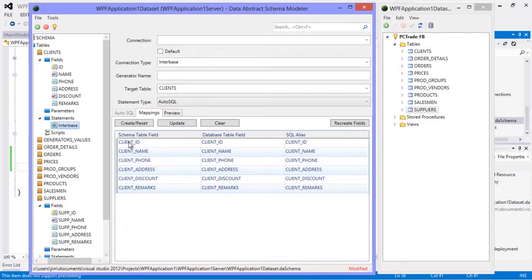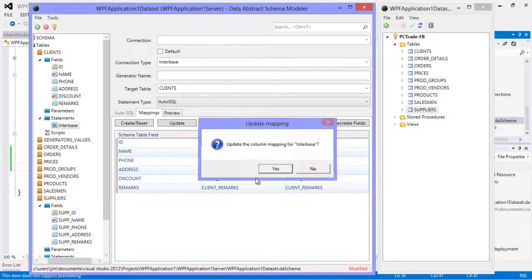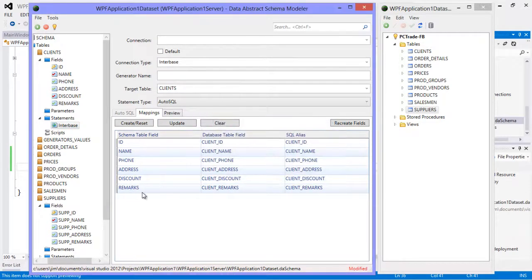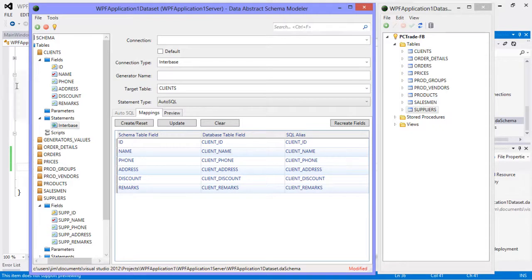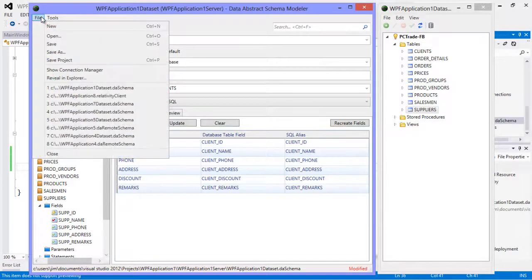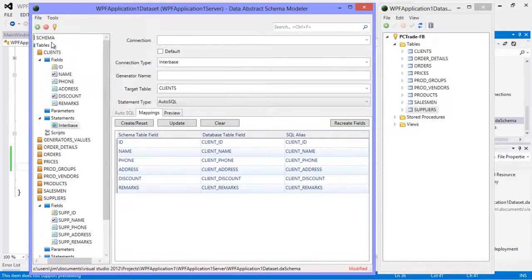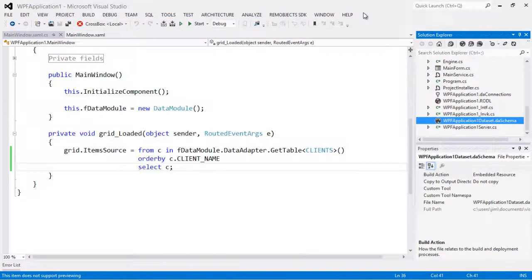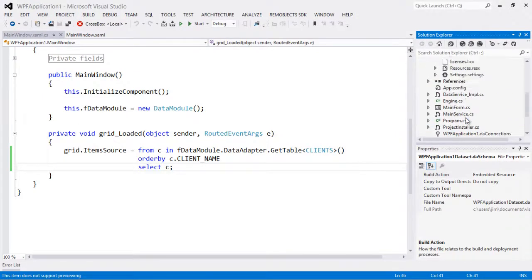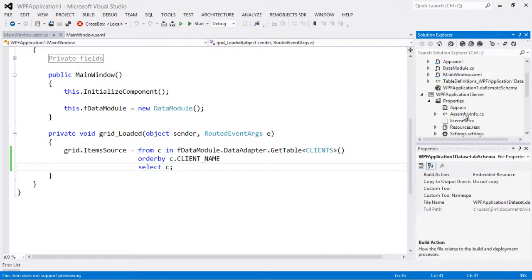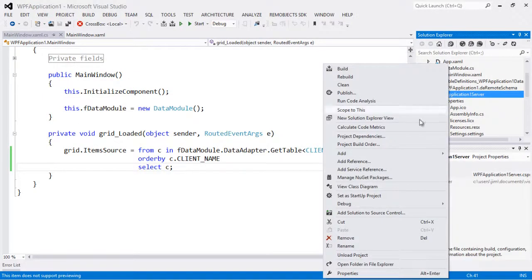So we're going to come in here to our Interbase statement and we're going to update this to change it from the old names to the new names. Now it's all correct. Since this is modified I'm going to go ahead and hit save, and this is saved back to our schema file. So now if we run our server again.